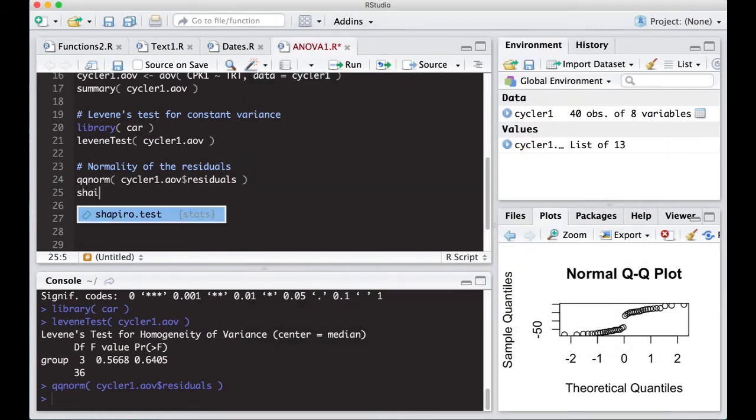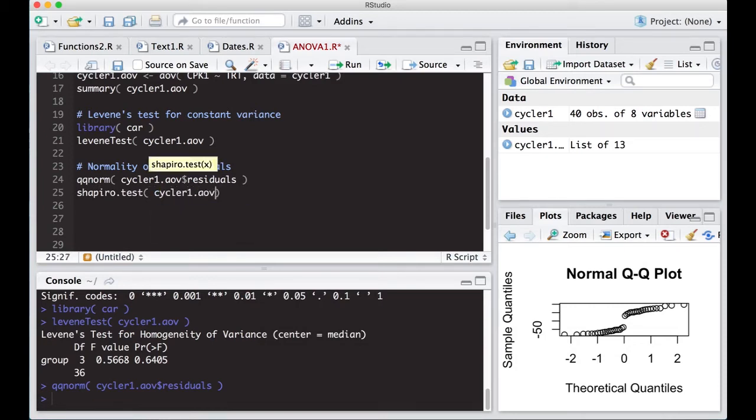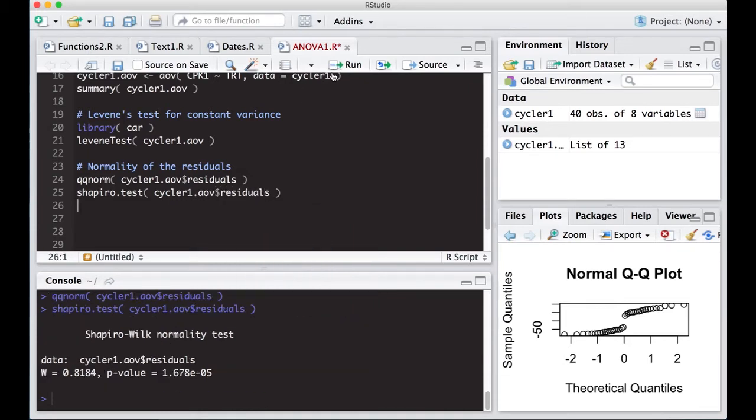If we wanted to do this, we could do Shapiro Wilkes test, the Shapiro test. We put in cycler1.AOV dollar sign residuals. We've already done a video on this, so you should be familiar with this. If you look here, the p-value is incredibly small, which would say that they aren't really normally distributed at all.